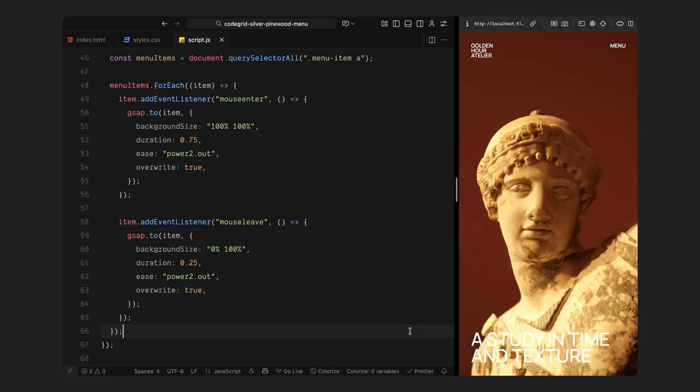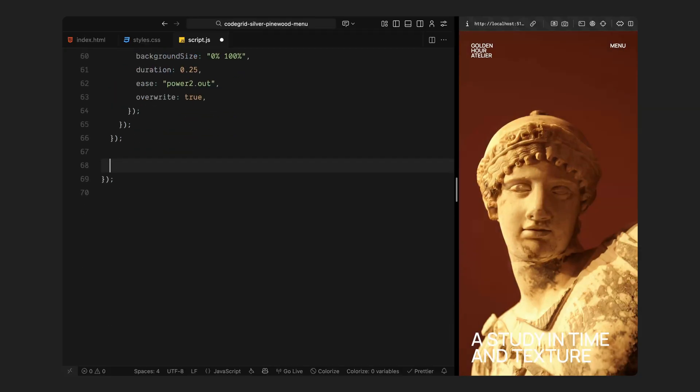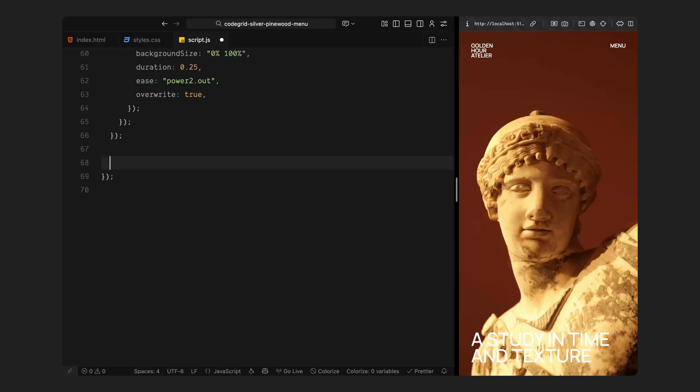So now, each link reacts independently, so you can move your cursor up and down the list and see that gentle pulse of motion follow you around. And that's all we need for the hover animations. It plays a huge role in how polished the overall experience feels. Next, we'll start setting up the 3D environment inside the canvas, bringing in the model, the lights, and the camera, and connecting everything so the background responds dynamically to our cursor movement.